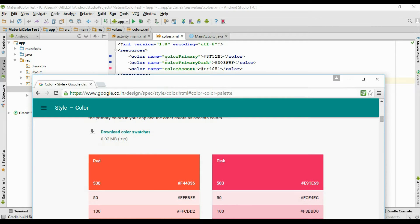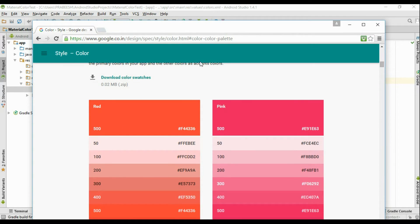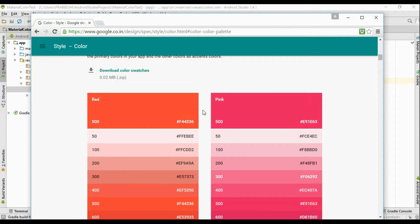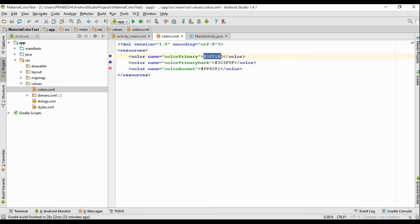The first color is color primary, which is the background color of the toolbar. You have to select the 500 tint color of the primary color as the background color of the toolbar. I copy this color code and paste it into colors.xml.